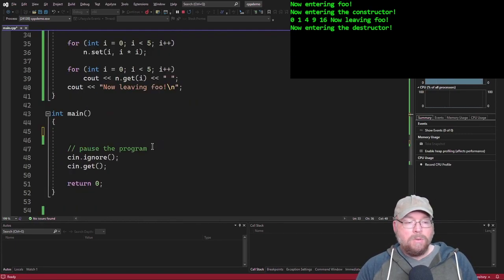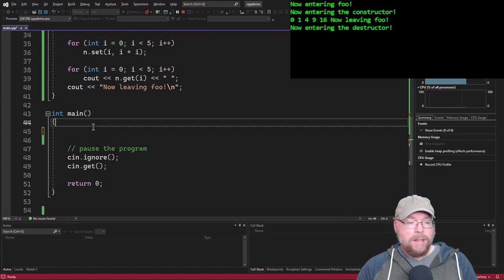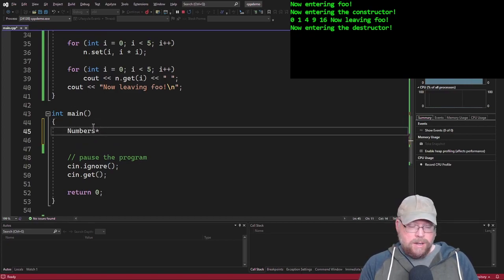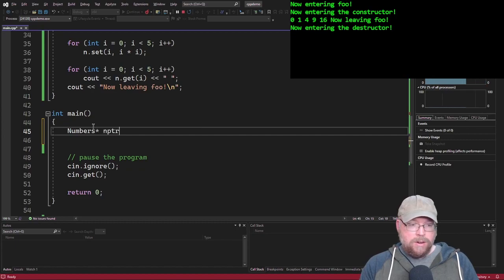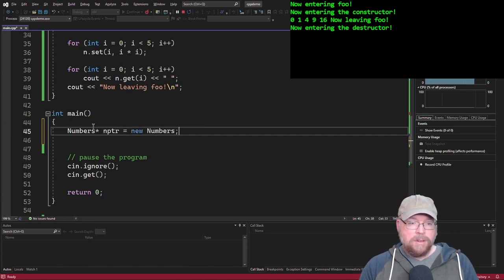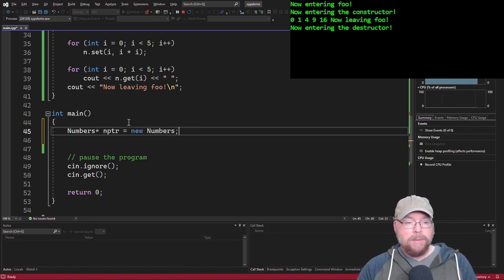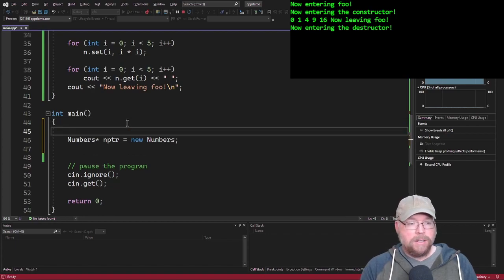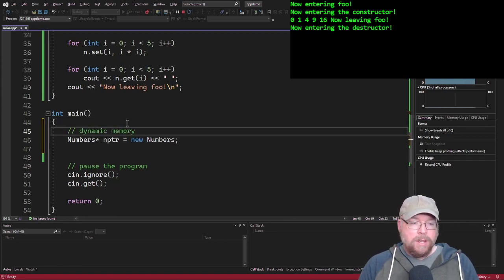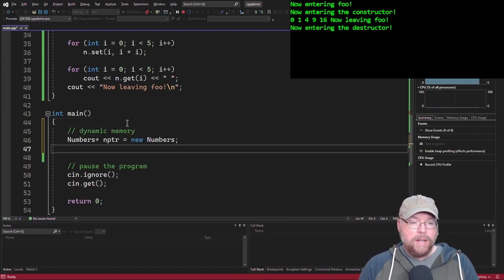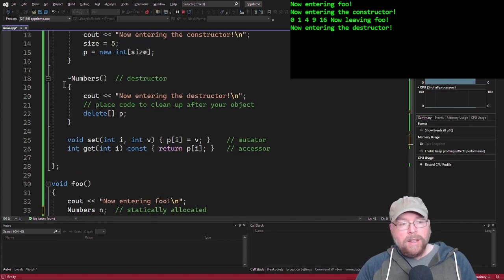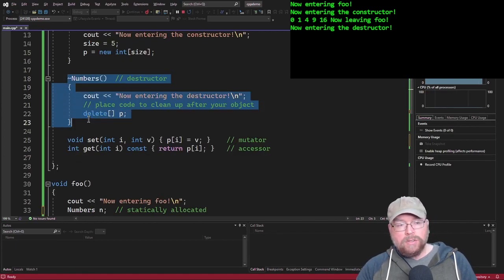Now, what if I come into here and I do something like numbers end pointer equals new numbers. That's going to dynamically allocate a numbers object, dynamic memory.